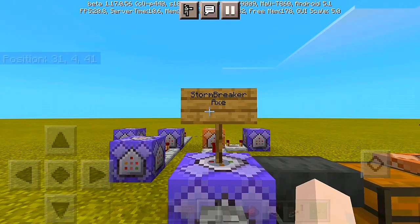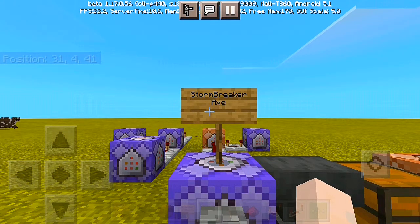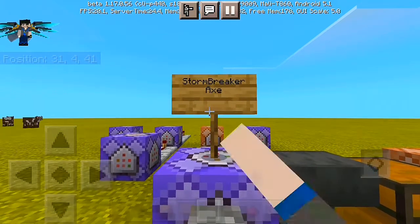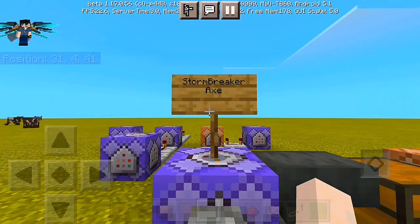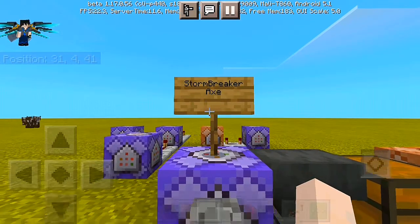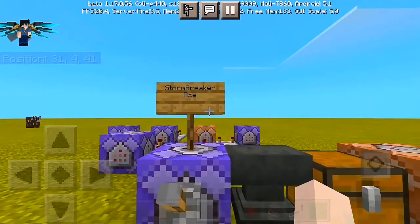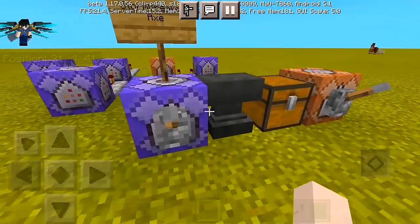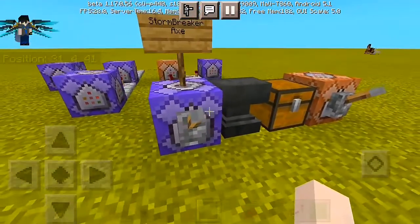Alright, for today's video guys, I'm gonna show you how to create a Stormbreaker axe here in Minecraft Bedrock — a simple one and a very easy one to build. Before we get right to it, I'm gonna have to show you guys how this thing actually works.